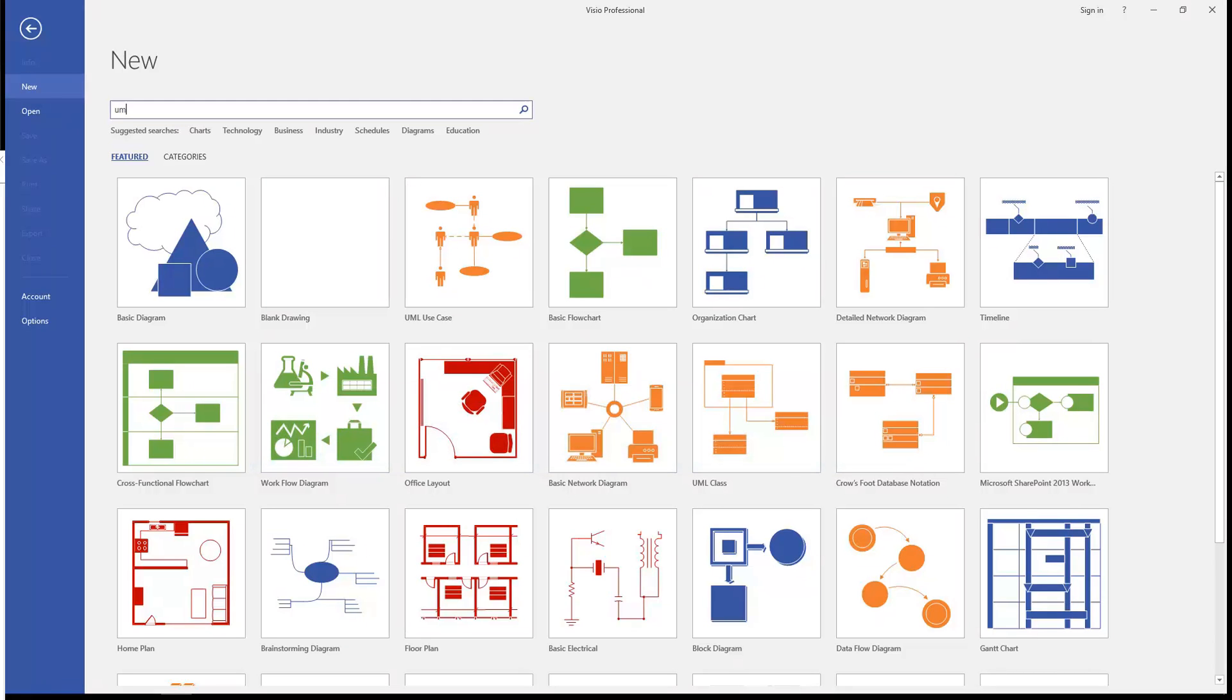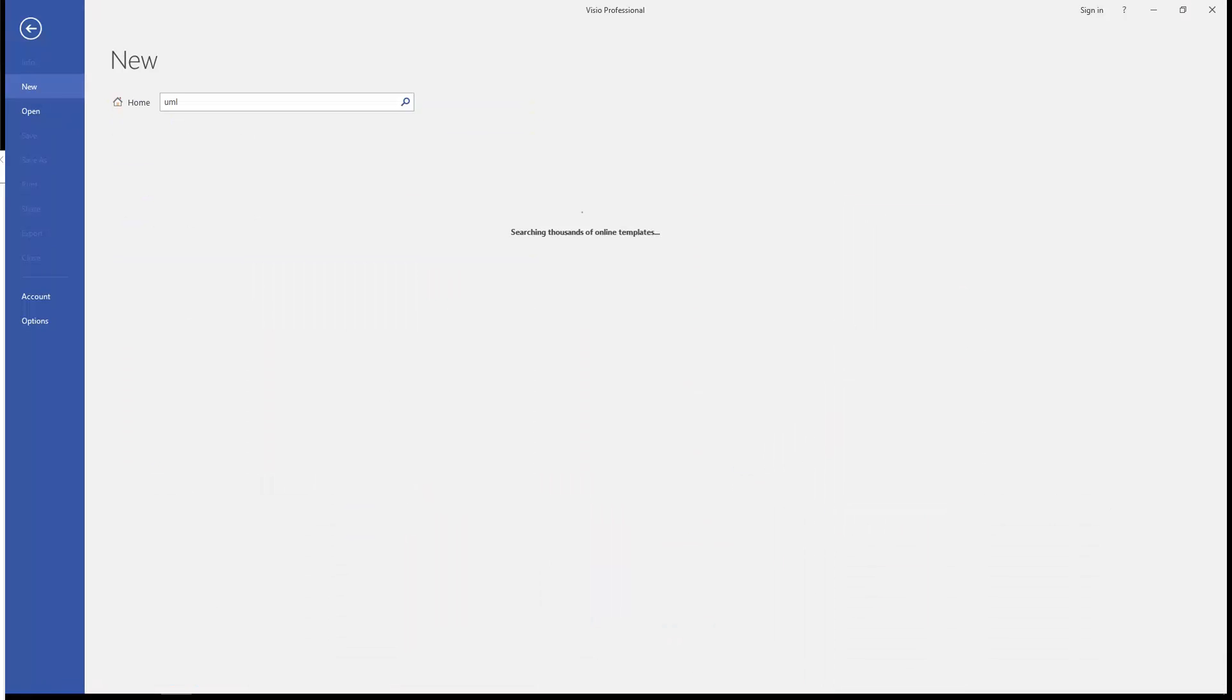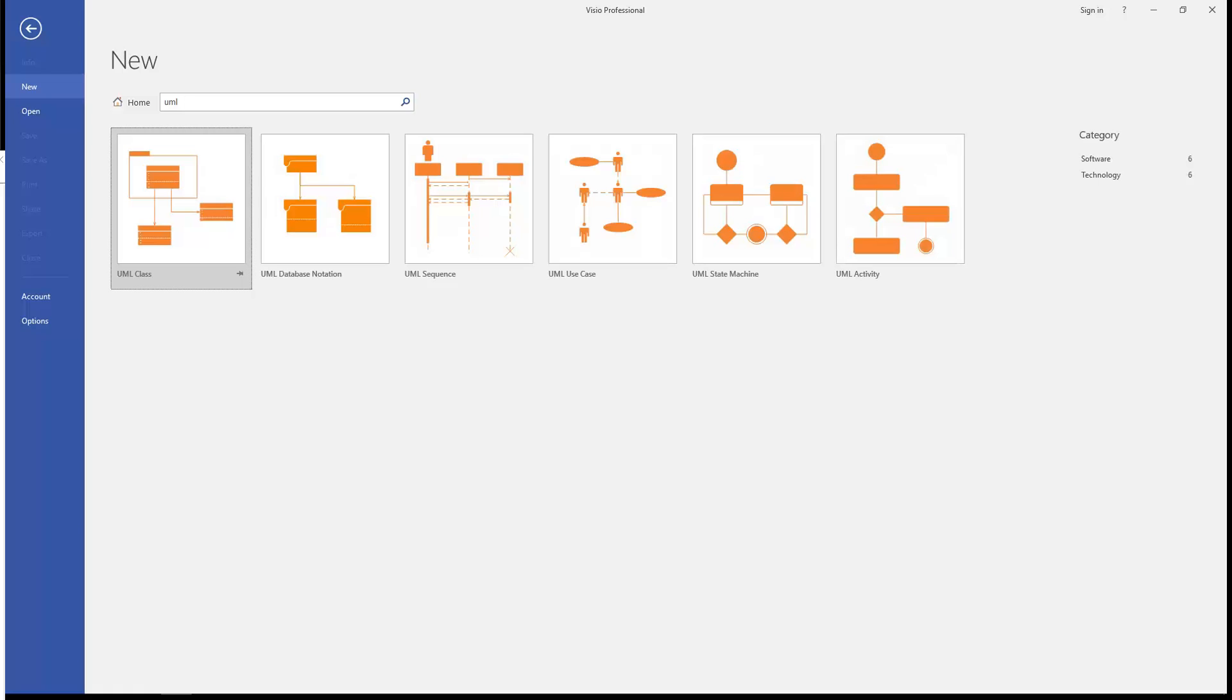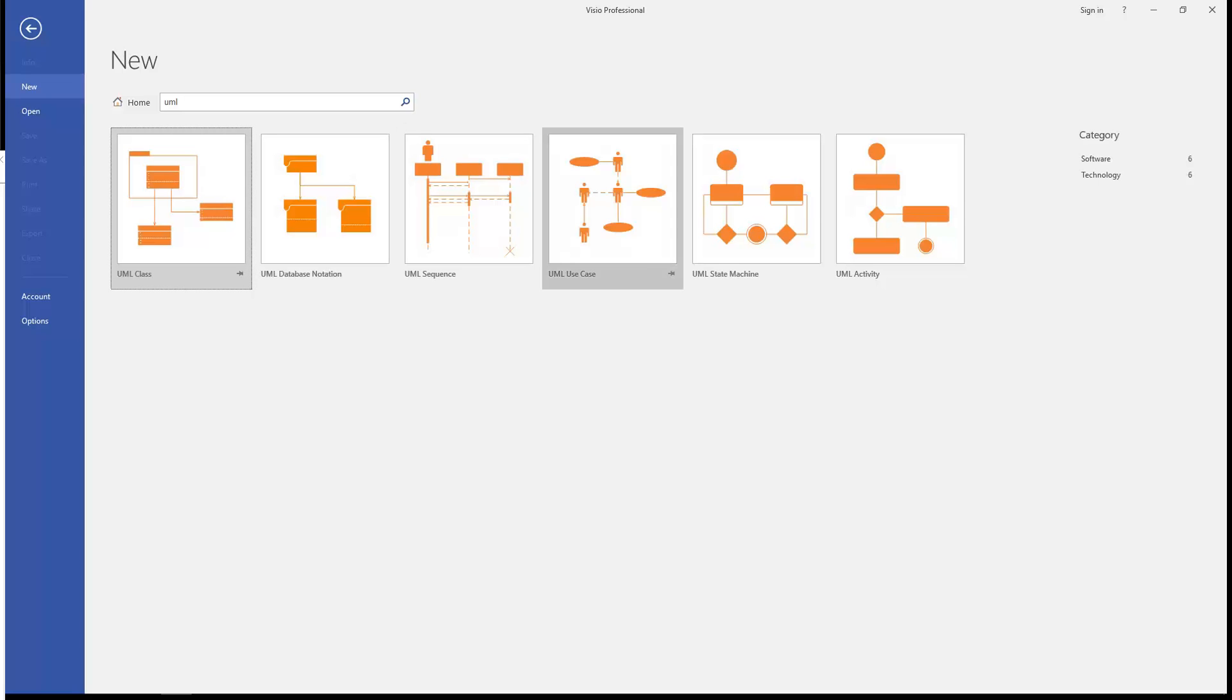You're going to type in three little letters that are going to save you a bunch of time: UML, which as you know stands for the Unified Modeling Language. Some of these stencils you already know. You already know use cases. If you don't, you're going to learn a little bit more about it in this video. You know the state transition diagram, which Visio calls the UML state machine.